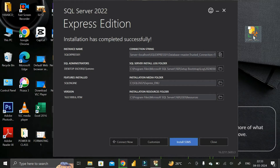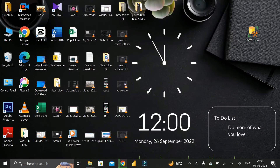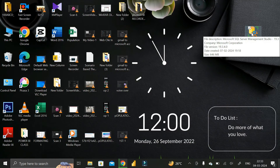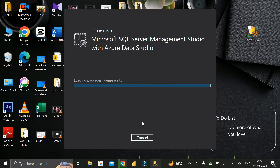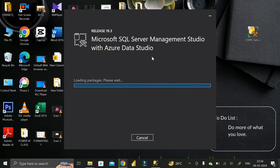Pause the download because the file has already been downloaded. Close the browser, then click 'Yes', and double-click on the SSMS exe file. Click on the 'Install' button and click 'Yes' — it will take some time to complete the installing process for SSMS.